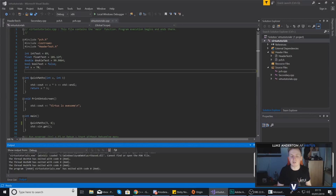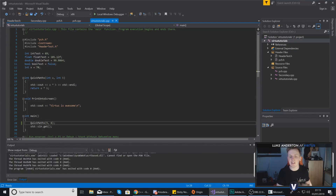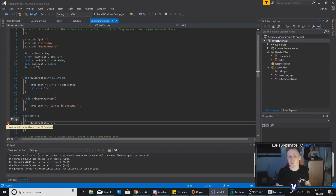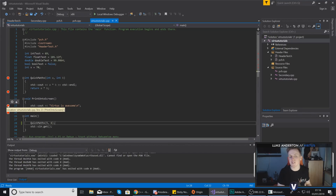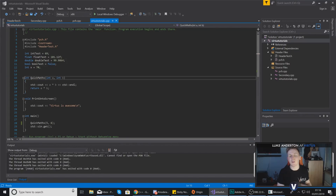Creating a breakpoint in Visual Studio is really straightforward. Select a line of code by clicking on it and press F9 — you'll notice a red circle appear on the left-hand side indicating the debugger will pause there. To remove the breakpoint, press F9 again. You can also left-click in the margin column where the red circles appear to toggle breakpoints on and off.